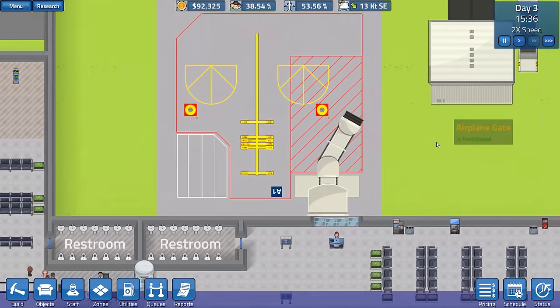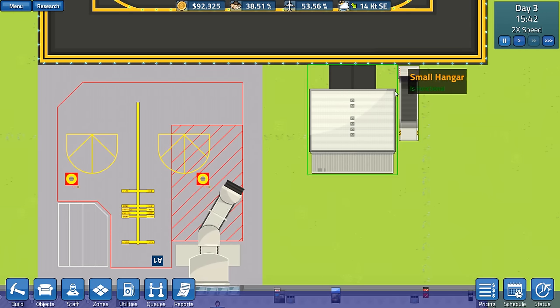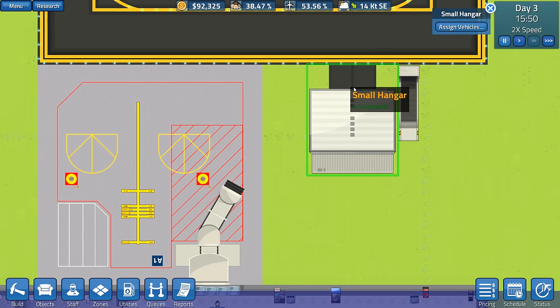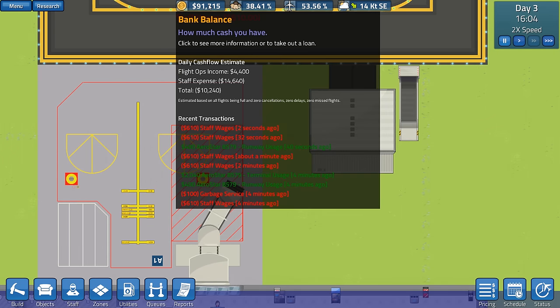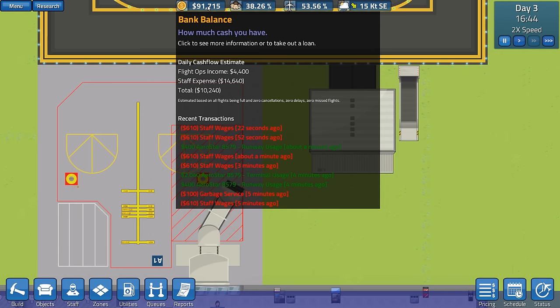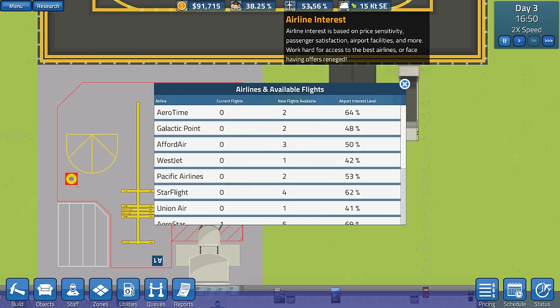Maybe - I don't know whether having two of these would help. We can't assign any more cars, can we? We've only got one vehicle. One baggage car that we can assign. How's our bank balance? Okay. Wages are going down. Daily cash flow estimates. There we go. Flight, we're getting 4,000. Staff expense is 14,000. So, we're gaining - I mean, shouldn't that be a loss? Shouldn't that be minus 10,000? We're getting income and outcome. So, maybe we need to take on another flight.